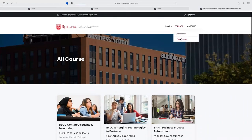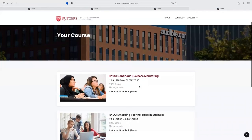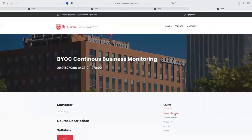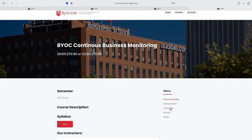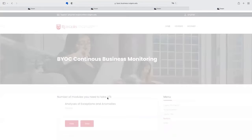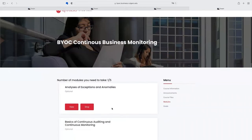Once students register that course, they can see the course content, including the announcements posted by teachers and downloading the course files. And the most important part is the modules. They can select the modules in that course.